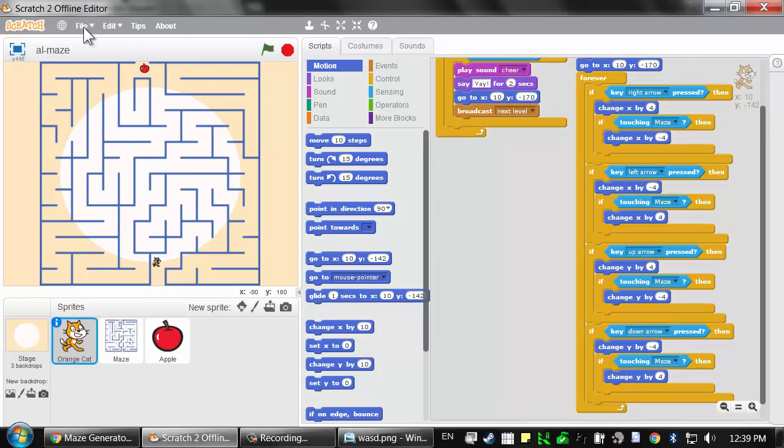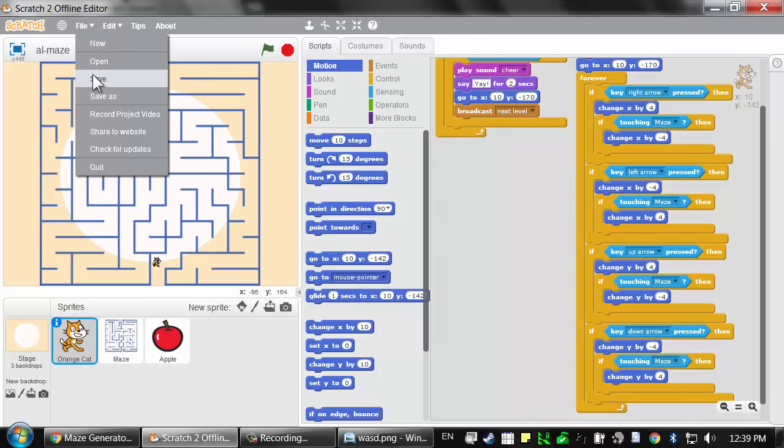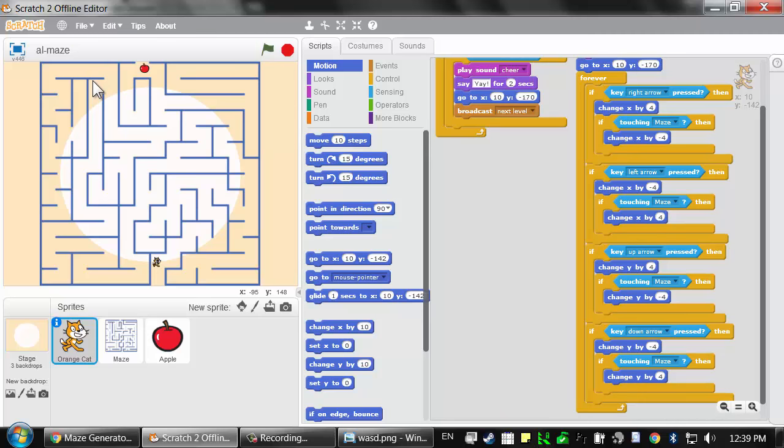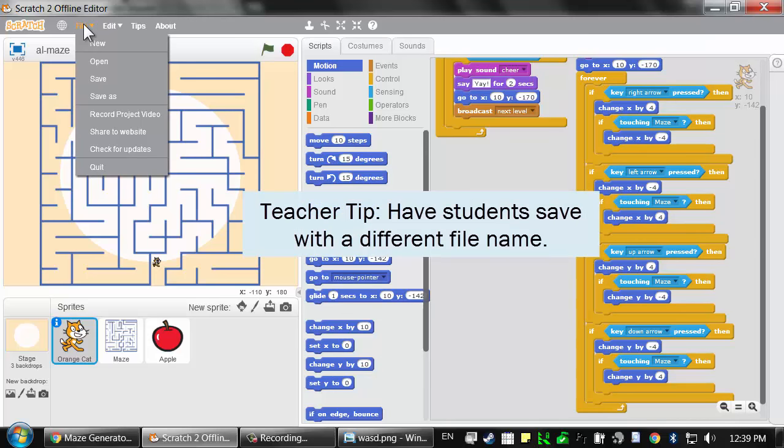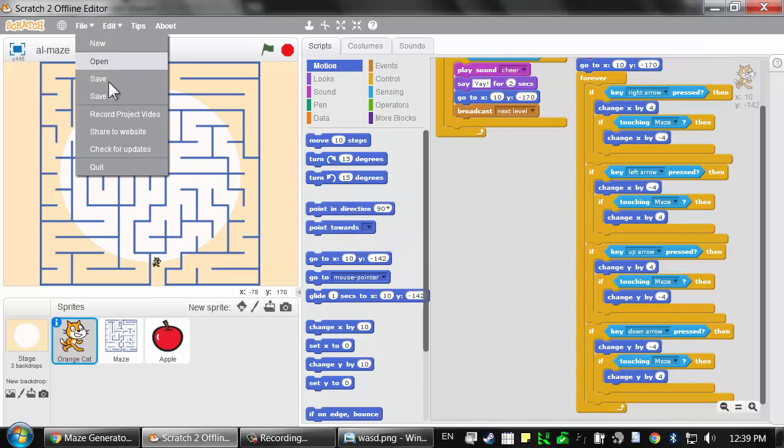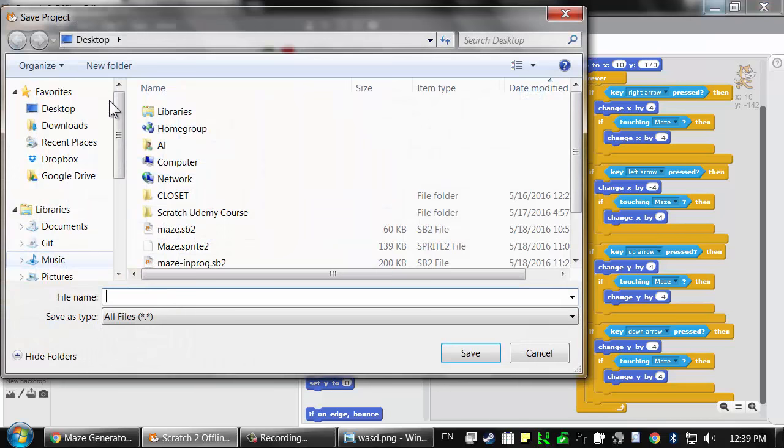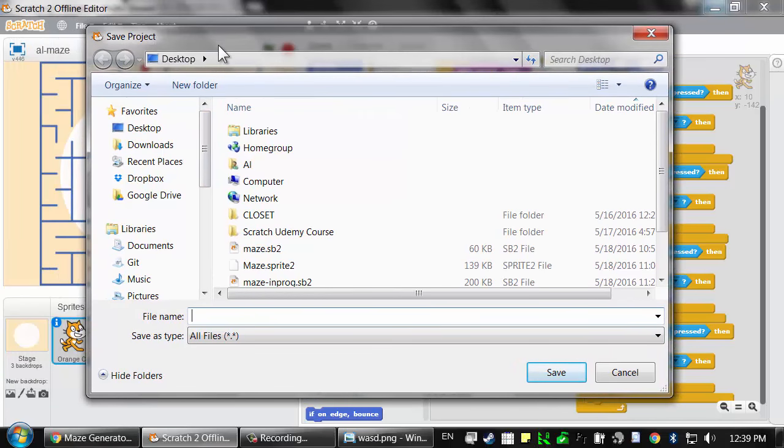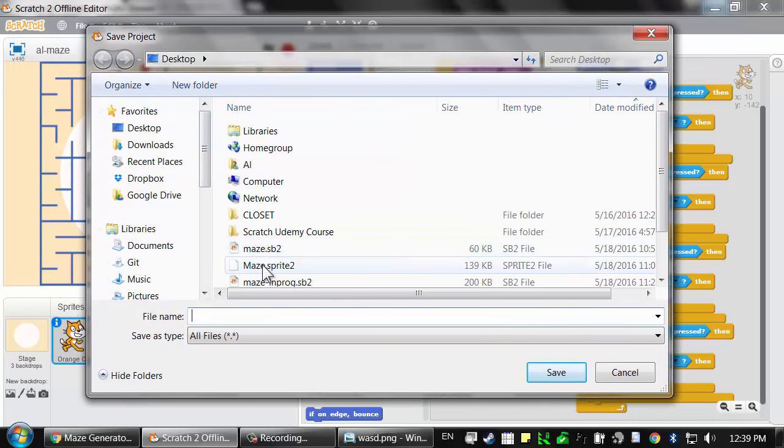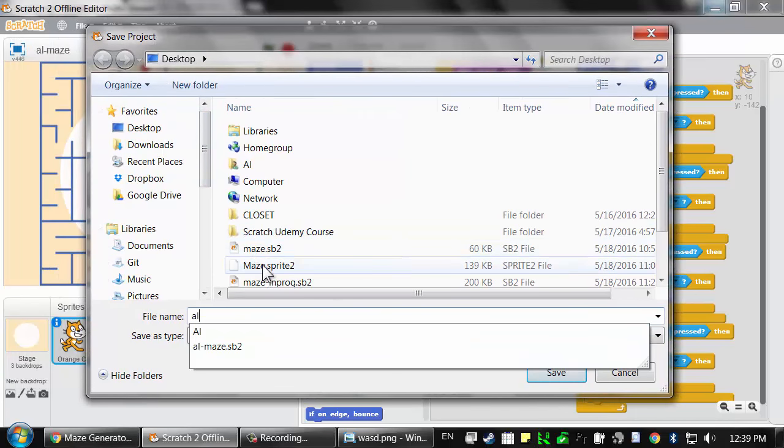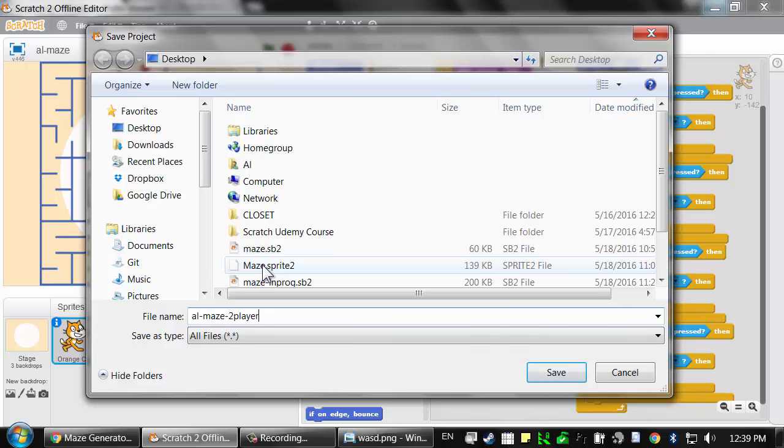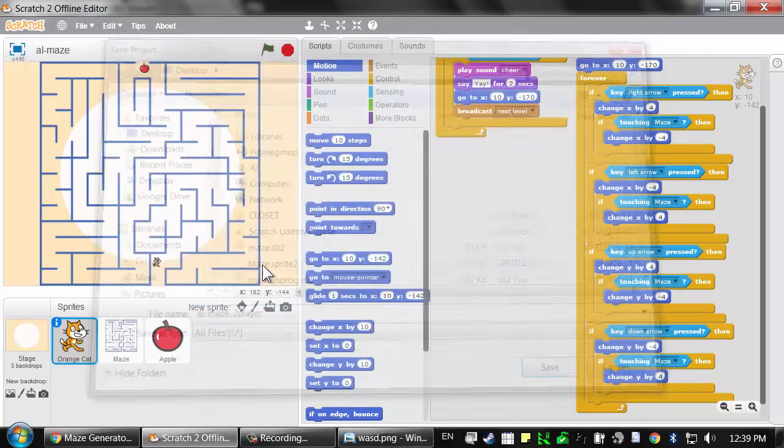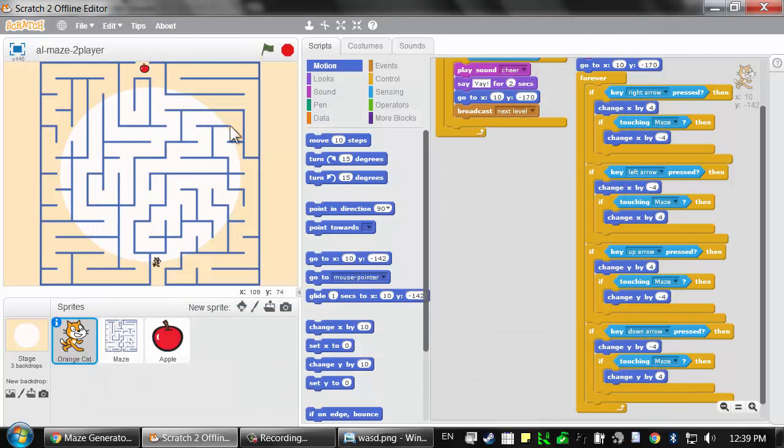I'm going to save all of these changes by clicking on File and Save. And then I'm going to start my two-player version by clicking on File and Save As. That way, we can still have our one-player version saved in a different file. For our two-player version, I'm going to name this Al-Maze dash two-player. This will be the start of our two-player game.